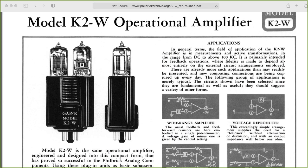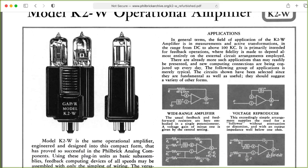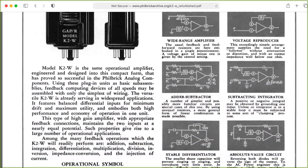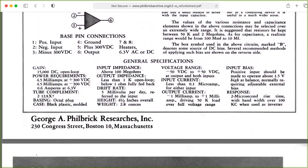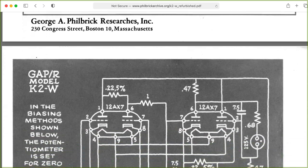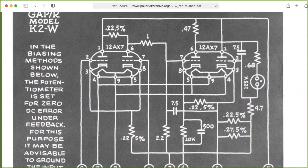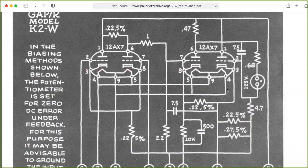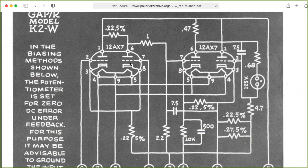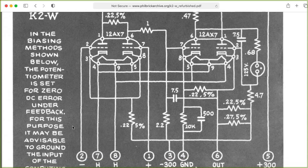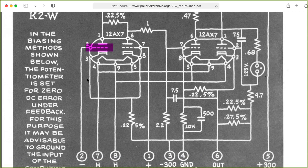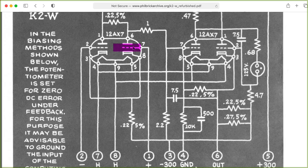The earliest operational amplifiers actually used vacuum tubes, because that was the only technology available at the time. All operational amplifiers have a differential input stage. As you can see here, here's the positive input going to one grid and the negative input going to the other grid.